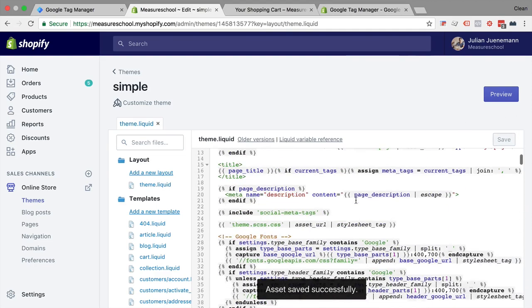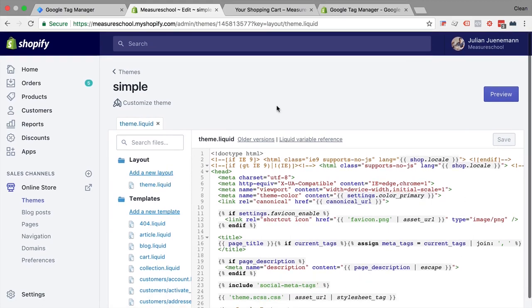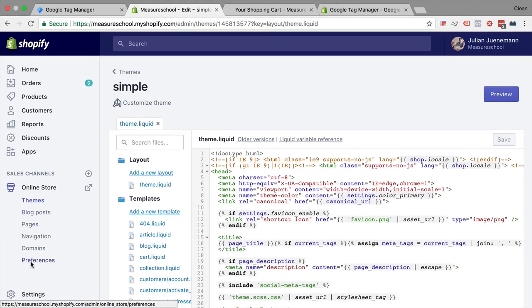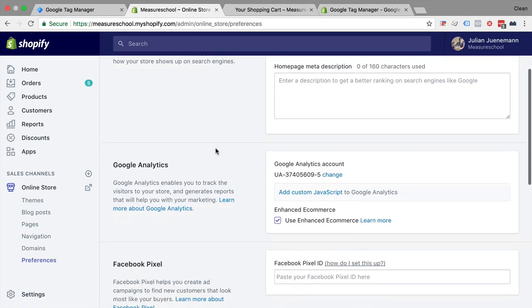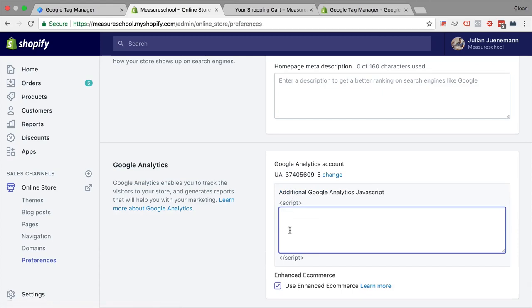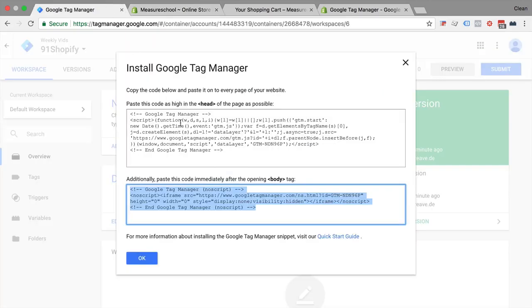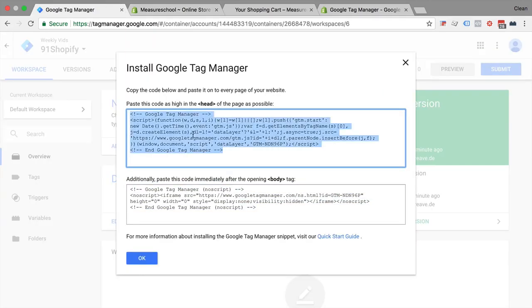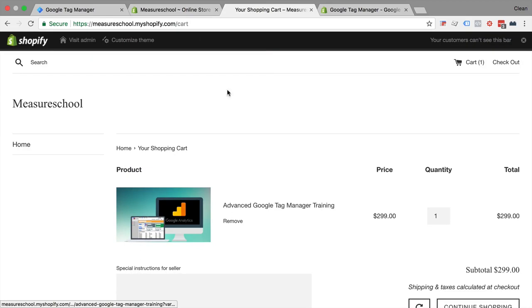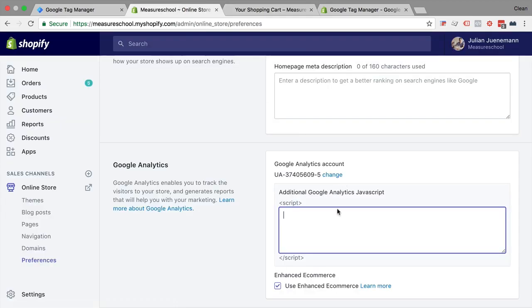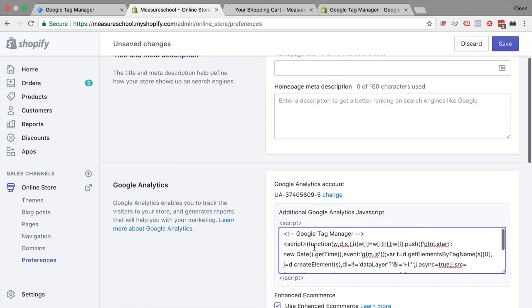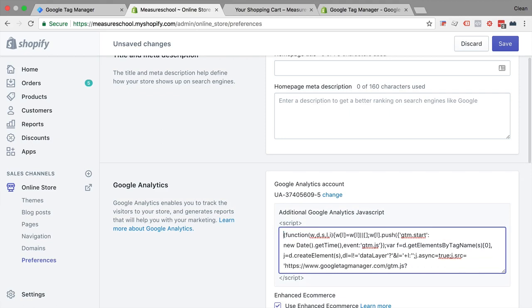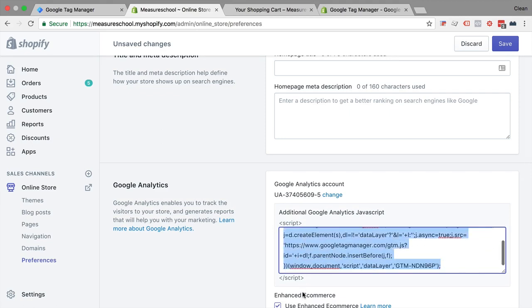And for the head section we won't use this integration, we would actually go over to the preferences and here we can enter custom JavaScript to add to our Google Analytics code. So let's click on this and enter our head code right here, copy that and enter that here. Now this is already surrounded by script tags as you see, so no HTML allowed, so we'll get rid of the script tags at the beginning and the end in this comment up here and we are left with just the script tag.